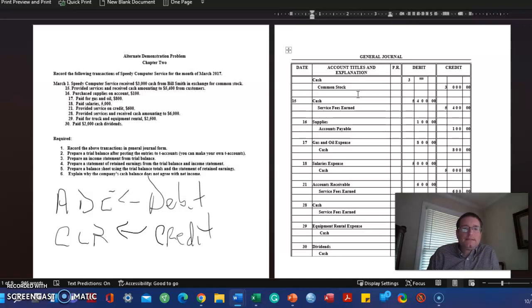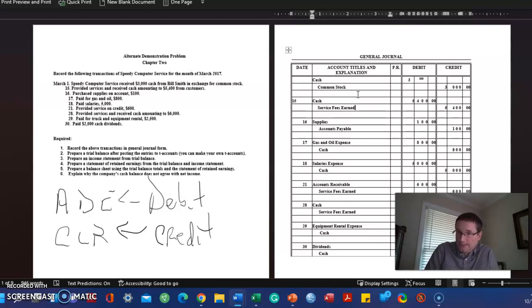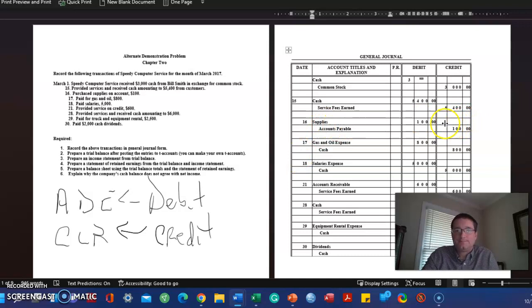March 16th: purchased supplies on account $100. Remember we said in this class we're going to treat supplies as an asset. So debit the asset to record the increase, and to increase a liability we credit it. Debit supplies for $100 and credit accounts payable for $100.